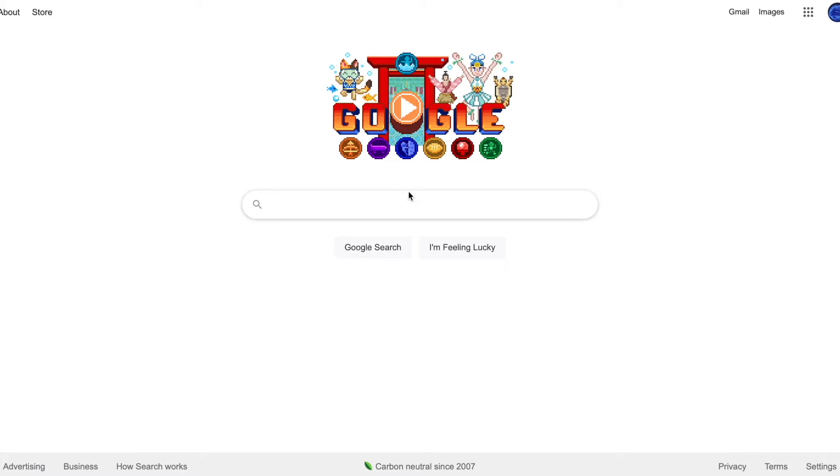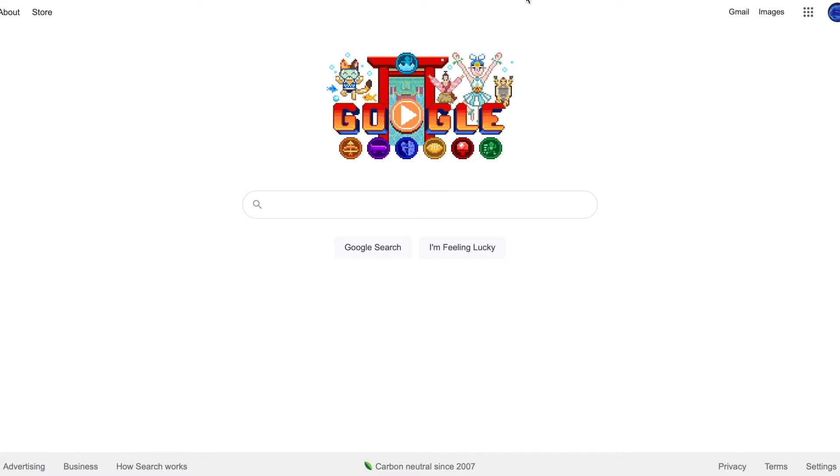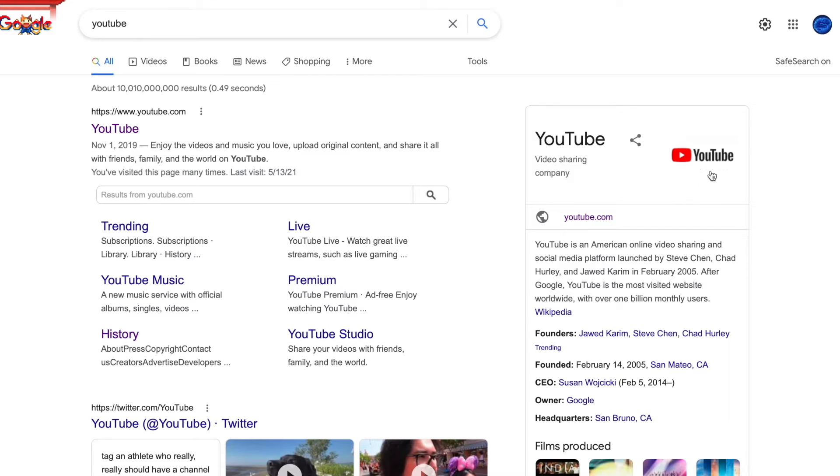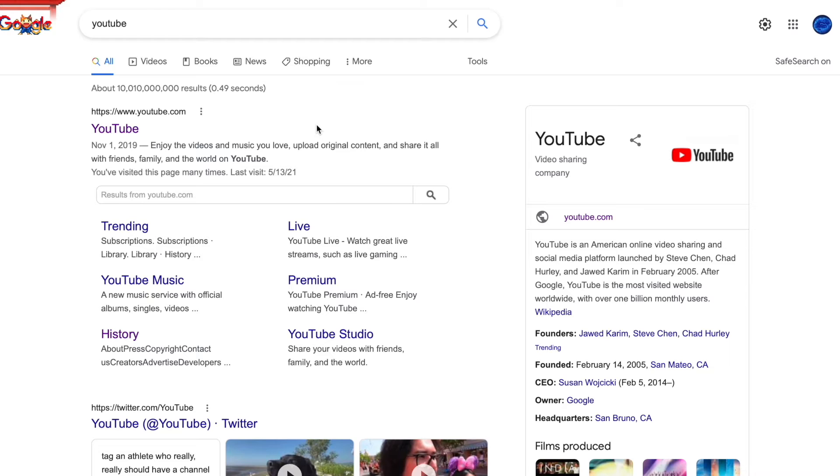Another thing you can use is YouTube. YouTube is the perfect place to search up some tutorial, code along, and learn something along the way. It's perfect, and I use it very often.